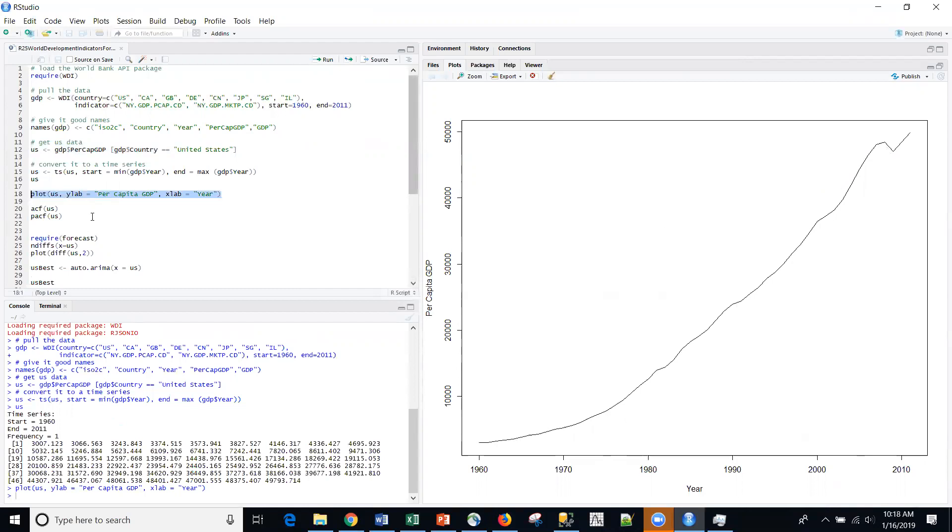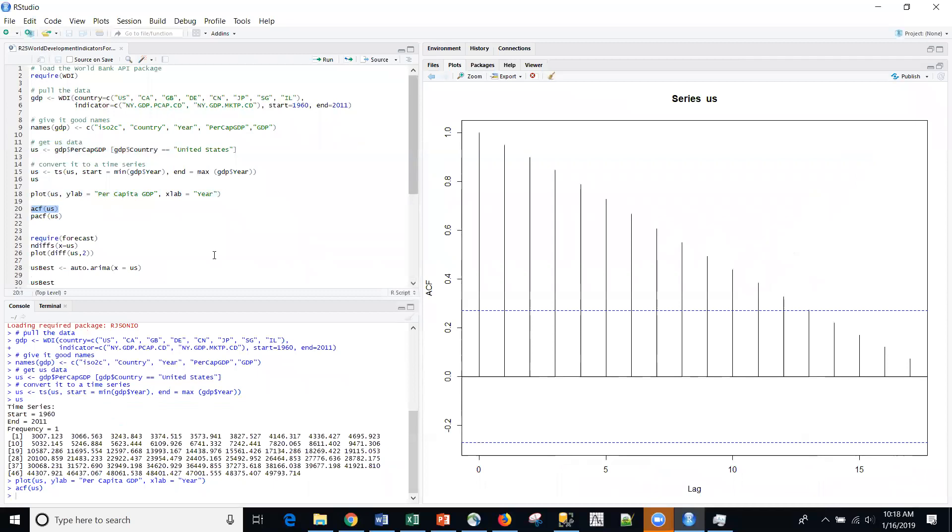So what we want to do today is we want to try to forecast this series. I'm going to do the ACF, auto correlation function here. And I can see that definitely we have auto correlation, serial correlation from previous time periods, highly correlated. And of course, that's because of that big upward trend. Previous periods are predicting future periods quite well.